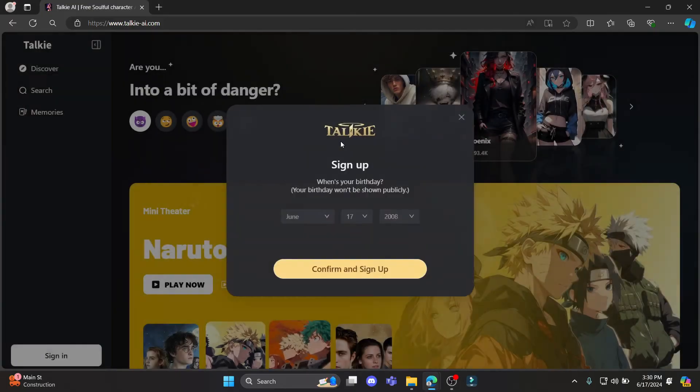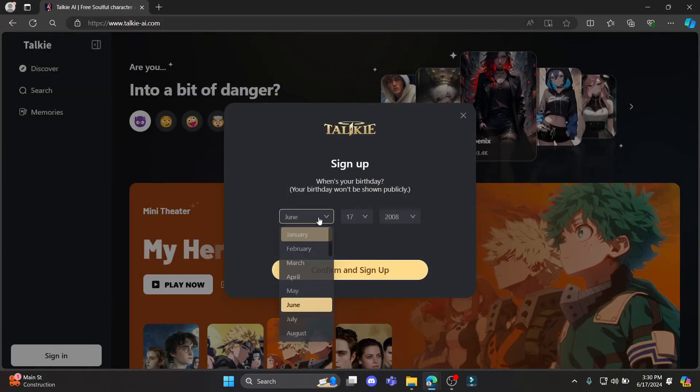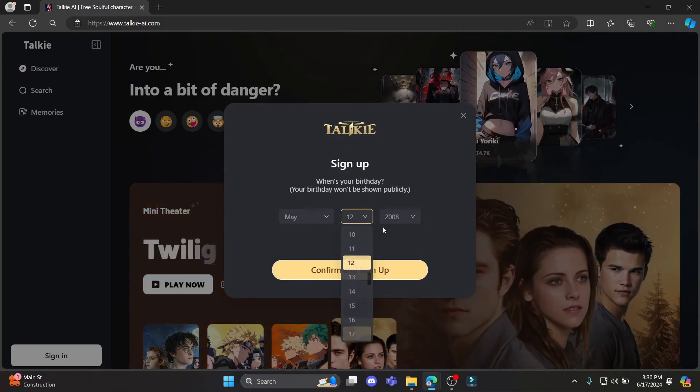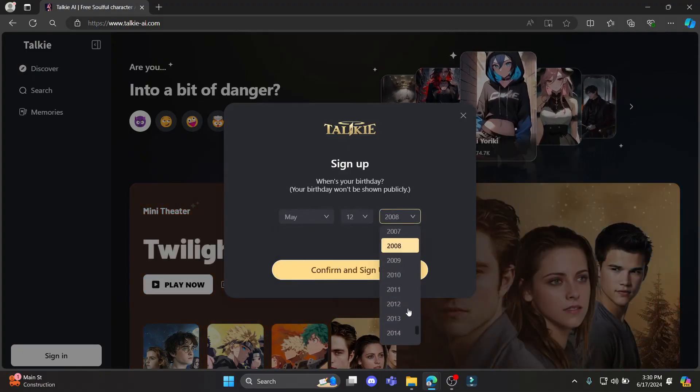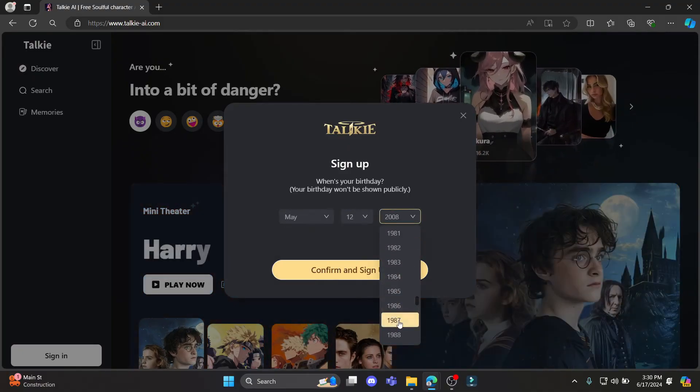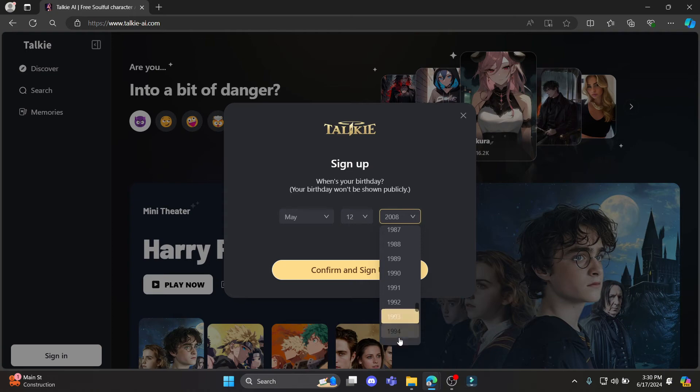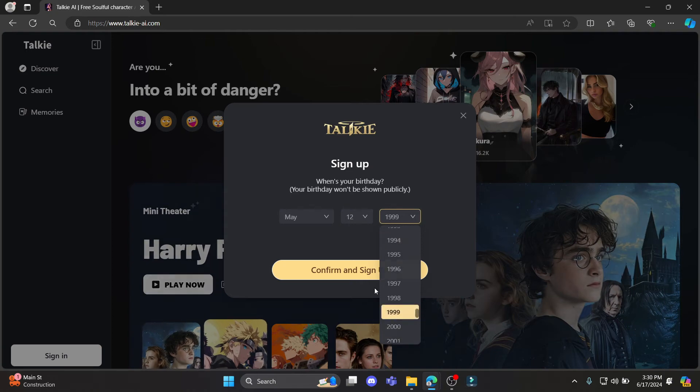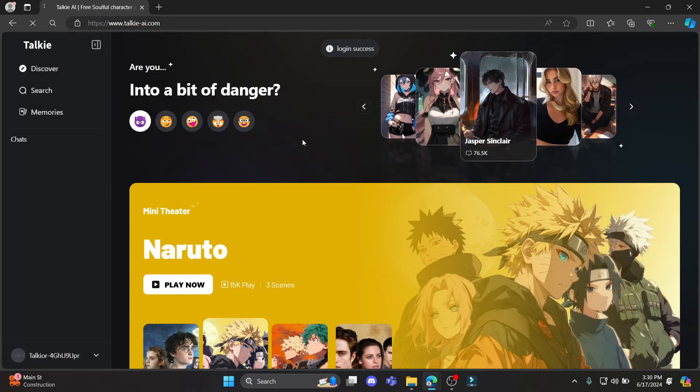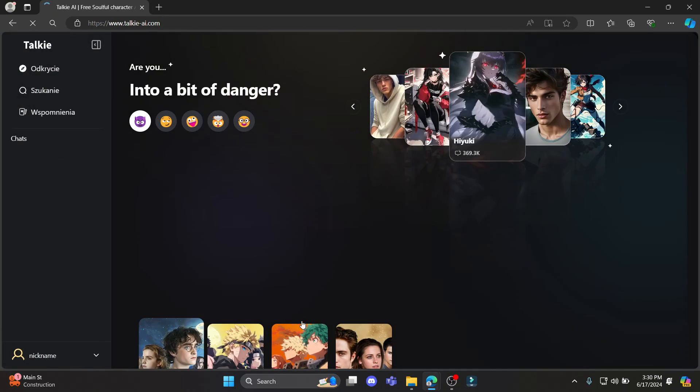And in a while your page will be set up. Or if you don't have your account, you can just sign up anytime you want. So go ahead and select your date of birth, click on confirm and sign up.